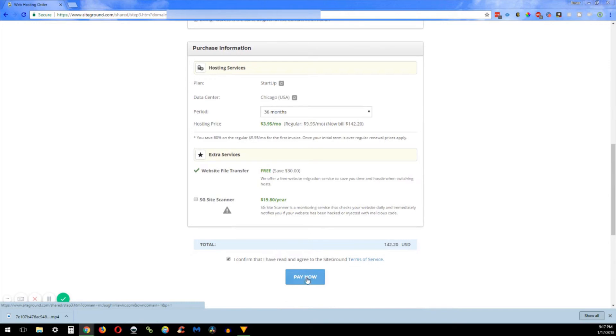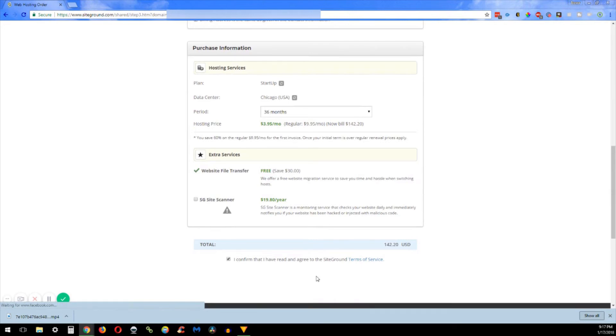So then you also have two of the other extra services that they provide: the website transfer and the SG site scanner. The website transfer is essentially if you already have a website on another domain and you want to transfer it over, then they will do that for you at no cost. I believe that is only eligible for the grow big and the go geek plan. I don't think the startup plan is allowed anymore.